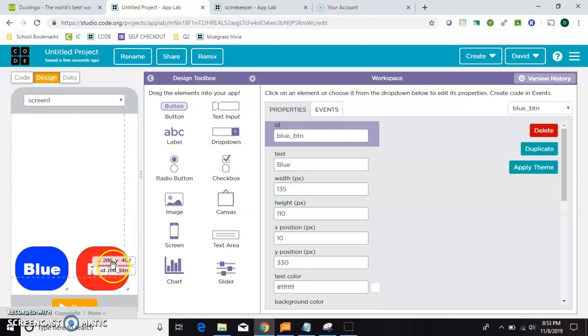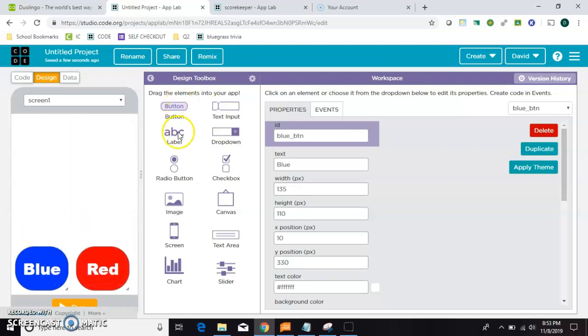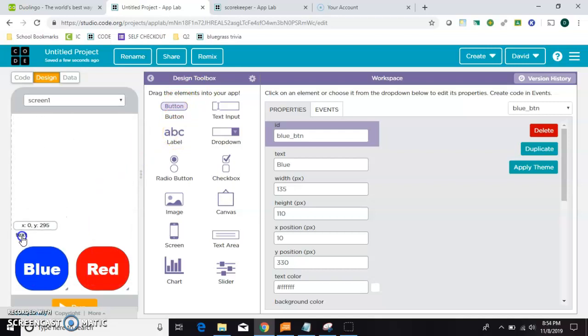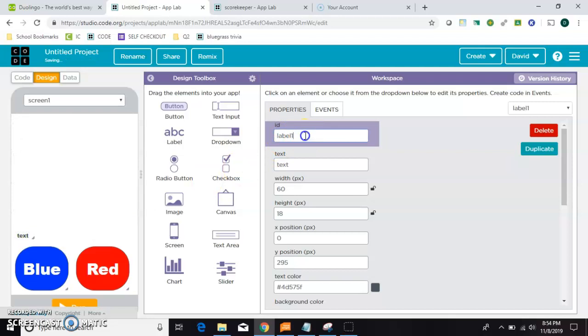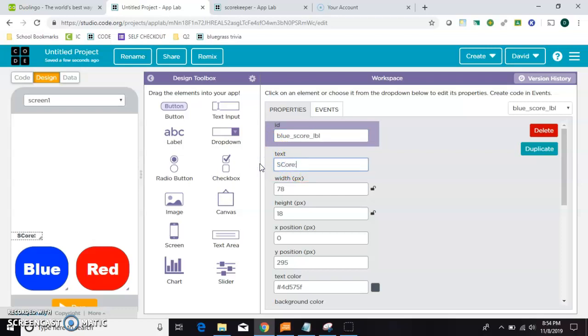The next thing I need is the score above them. So we're going to grab several labels. The first one, I'm going to call its ID blue score LVL for label. And it's just going to say score. I don't want it to say it in blue.